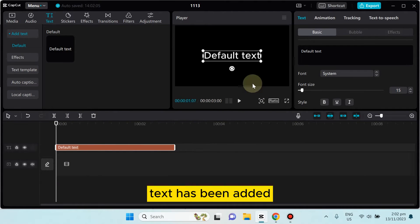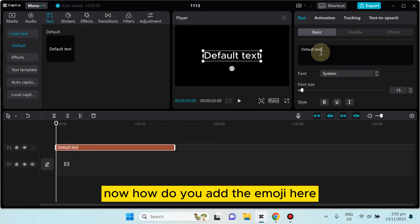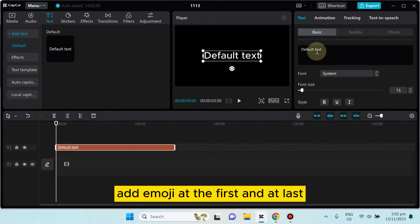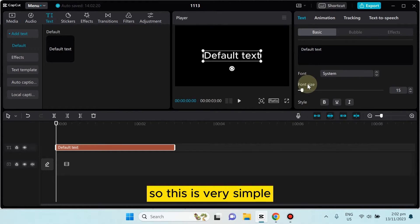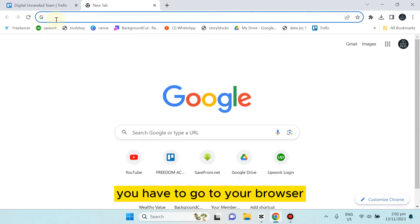Now how do you add the emoji here? So let's say I want to add emoji at the first. This is very simple. You have to go to your browser and search for mobile emoji list.